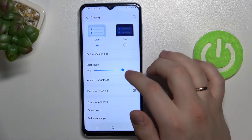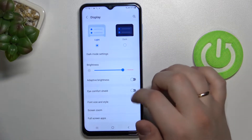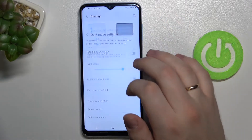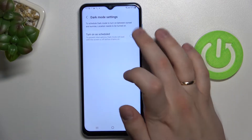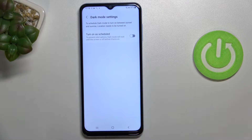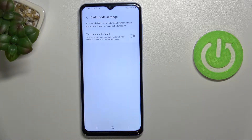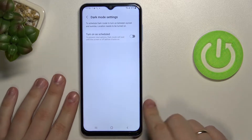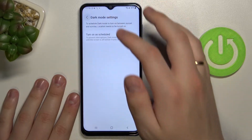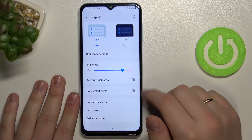There is also a feature that allows you to not only simply select dark mode, but also set up a schedule for it. For example, you can set it up for nighttime when the ambient lighting is lower, and get a schedule enabled.